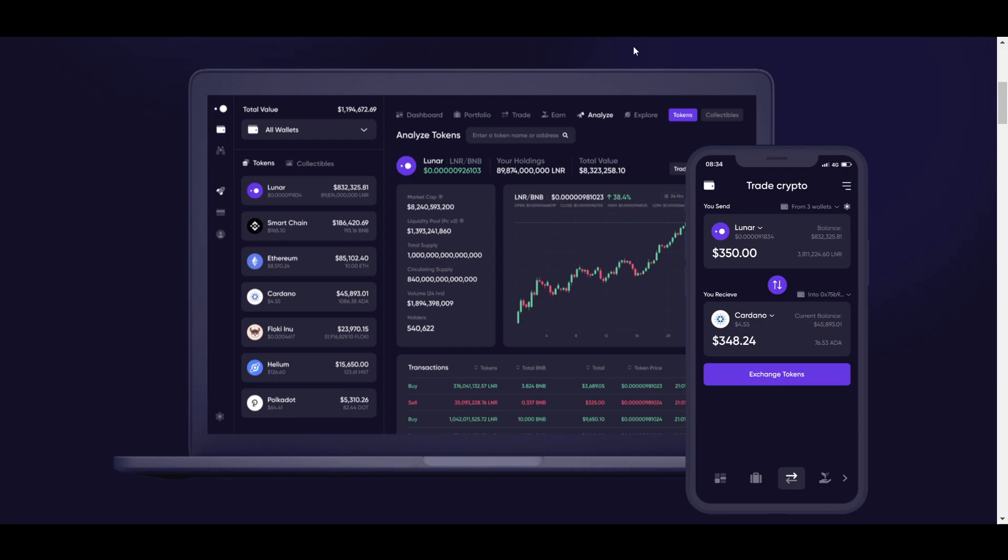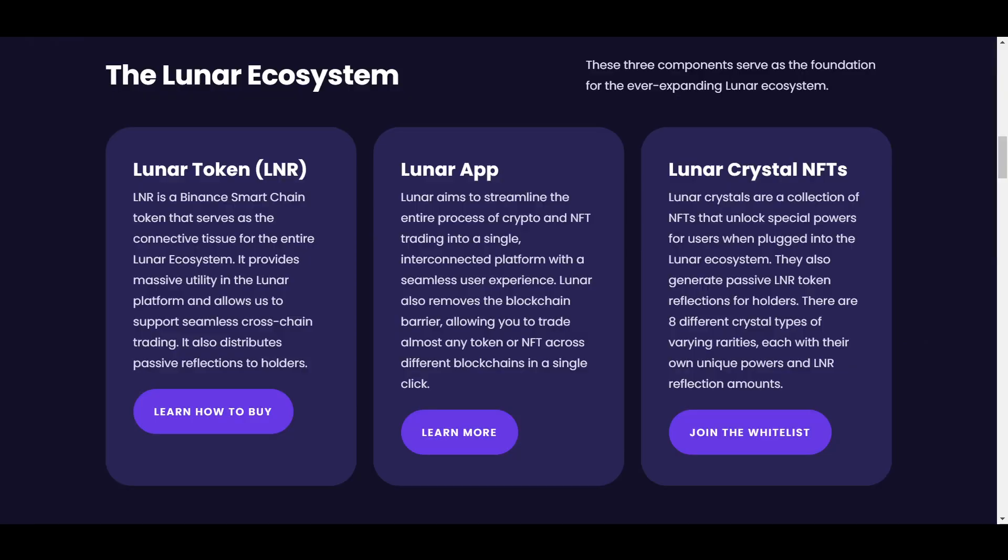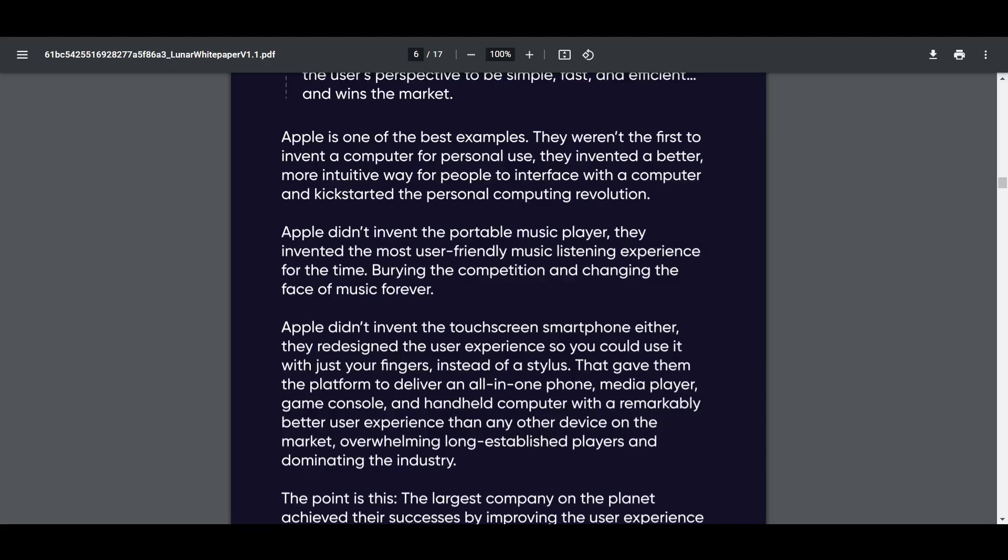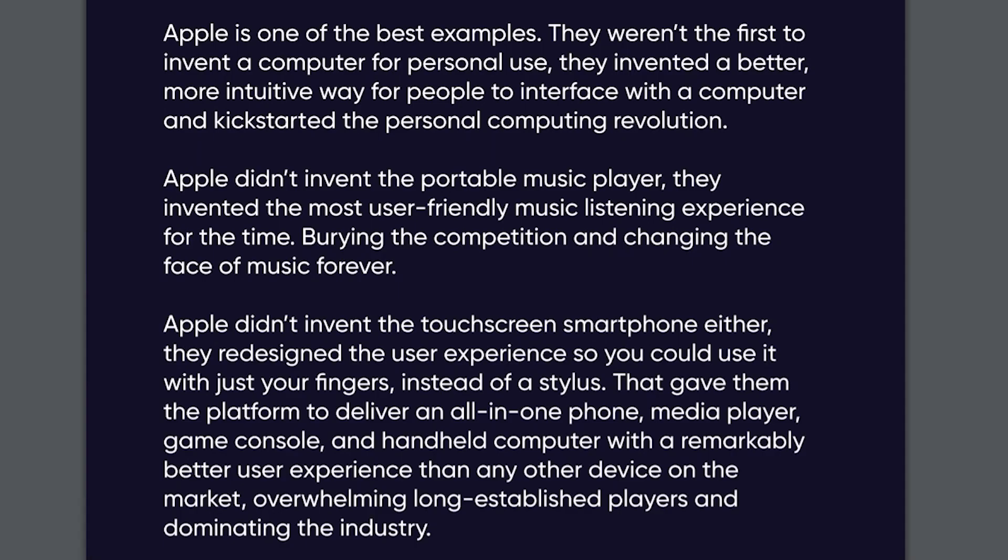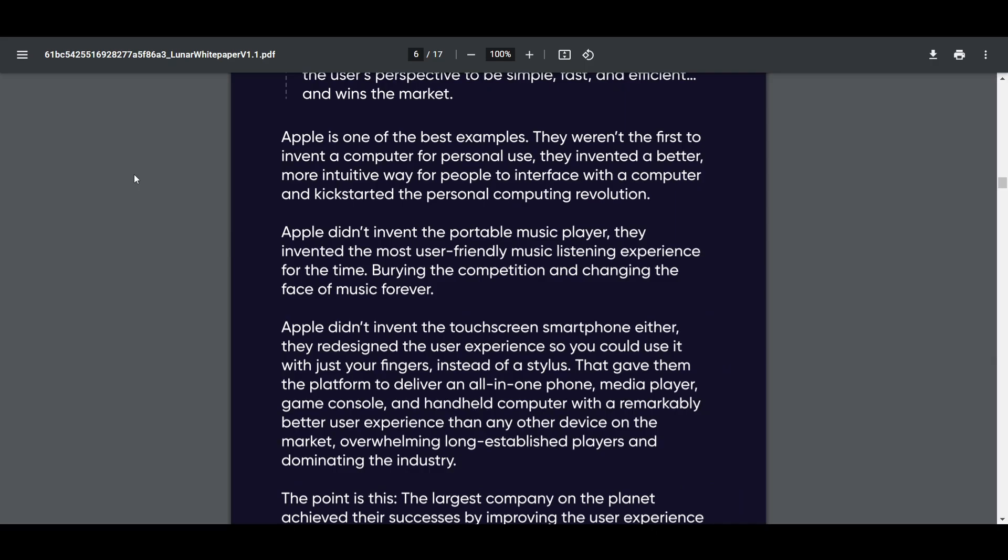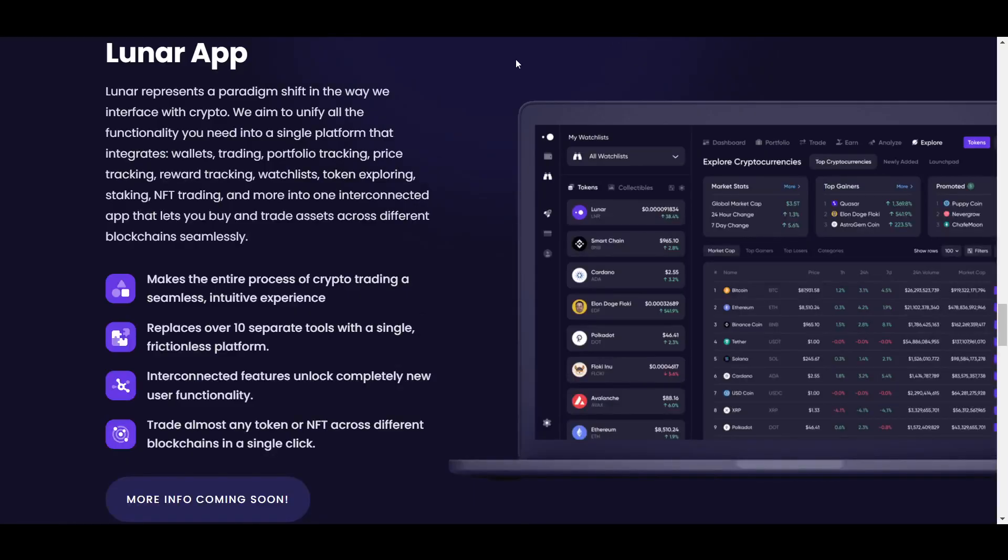While all of those services I mentioned are not new ideas, having access to them all from one place is definitely something a lot of crypto users would be interested in. This approach is why some people have been calling Lunar the Apple of crypto, as Apple achieved this success not by creating new products, but by improving the user experience of existing products. Something else that Lunar will be offering will be the Lunar Academy, where people will be able to go through a crypto masterclass and learn everything they need to get started.